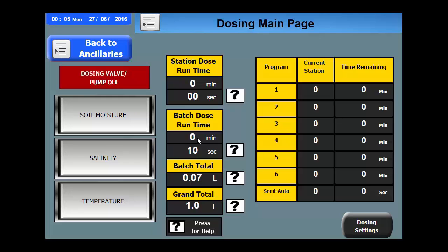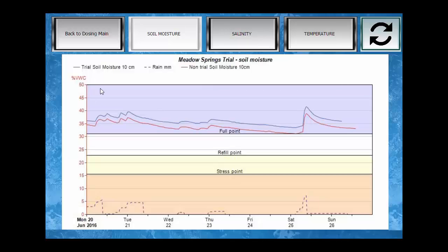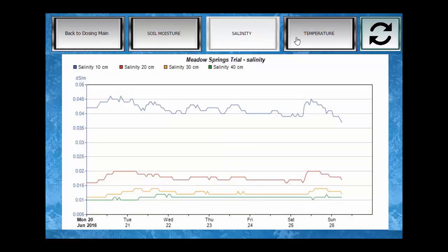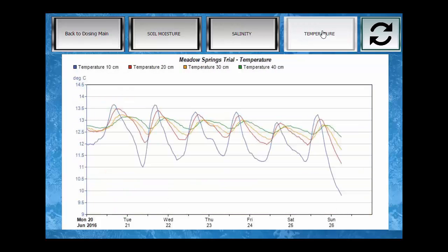Finally, if a soil moisture sensor is installed, detailed information will be shown in these three pages. We will start with soil moisture and you can see a complete graphical display of the moisture in the soil. You can then select salinity or even temperature.